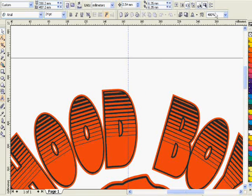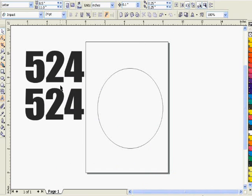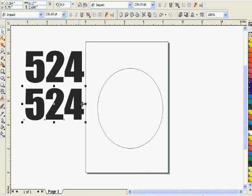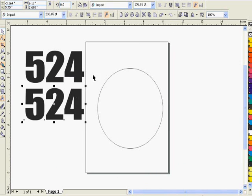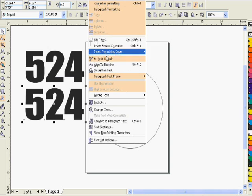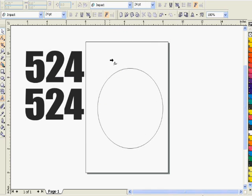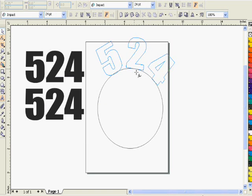I recently had a customer come in who wanted this cool kind of linear halftone fade, so I thought I'd do a quick tutorial on how it's done. Let's pick some numbers here, 524. We duplicated them and created a path.